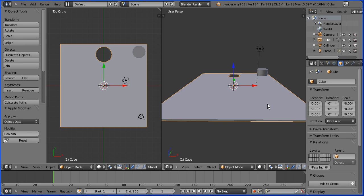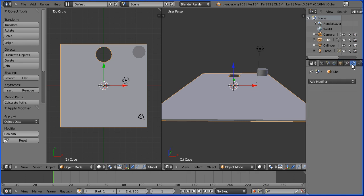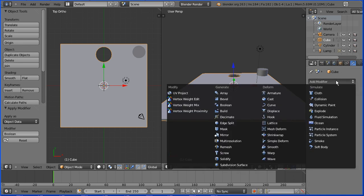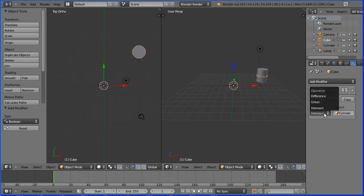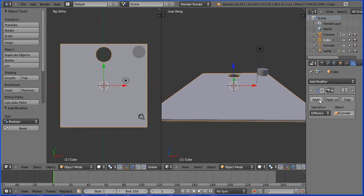Select the board. Click the modifiers button. Click add modifier. Boolean. Set the object to be cylinder and the operation to be difference and apply.